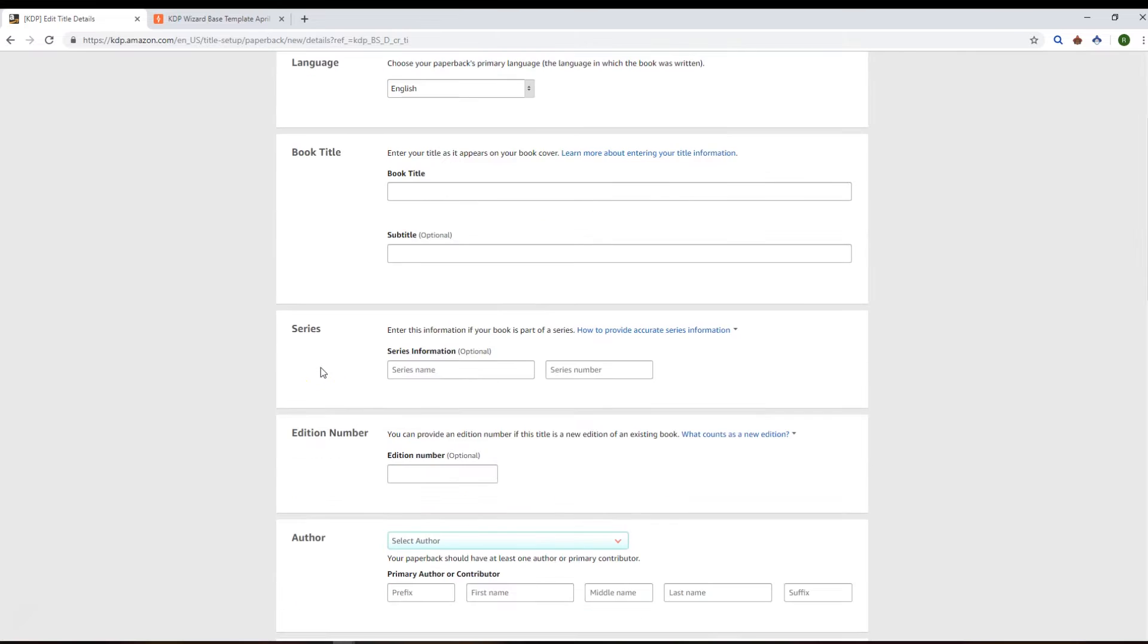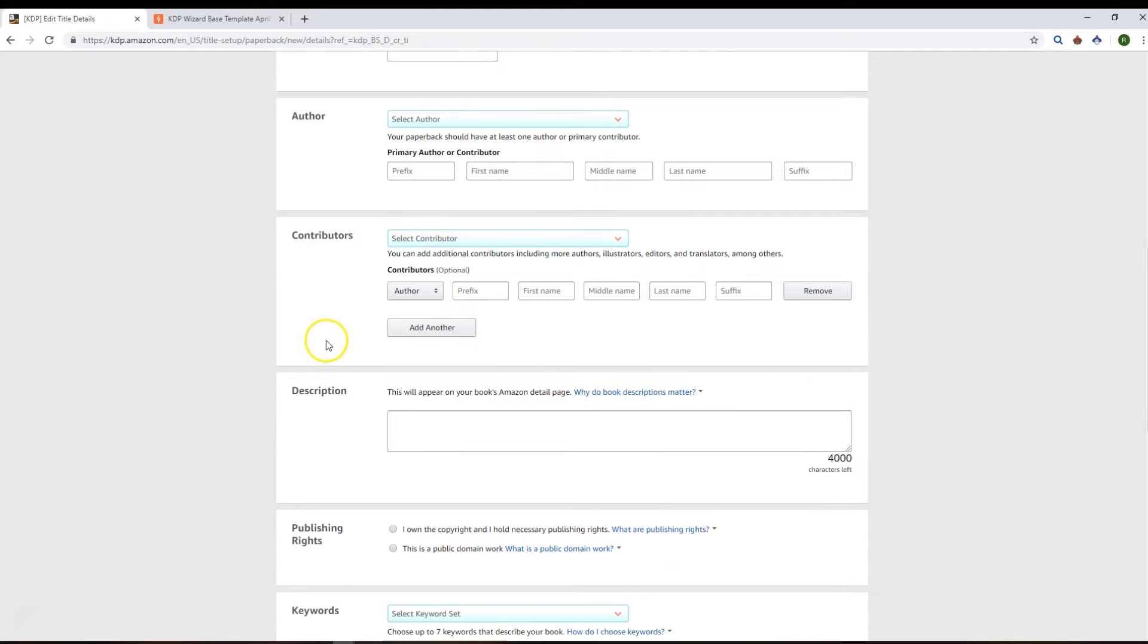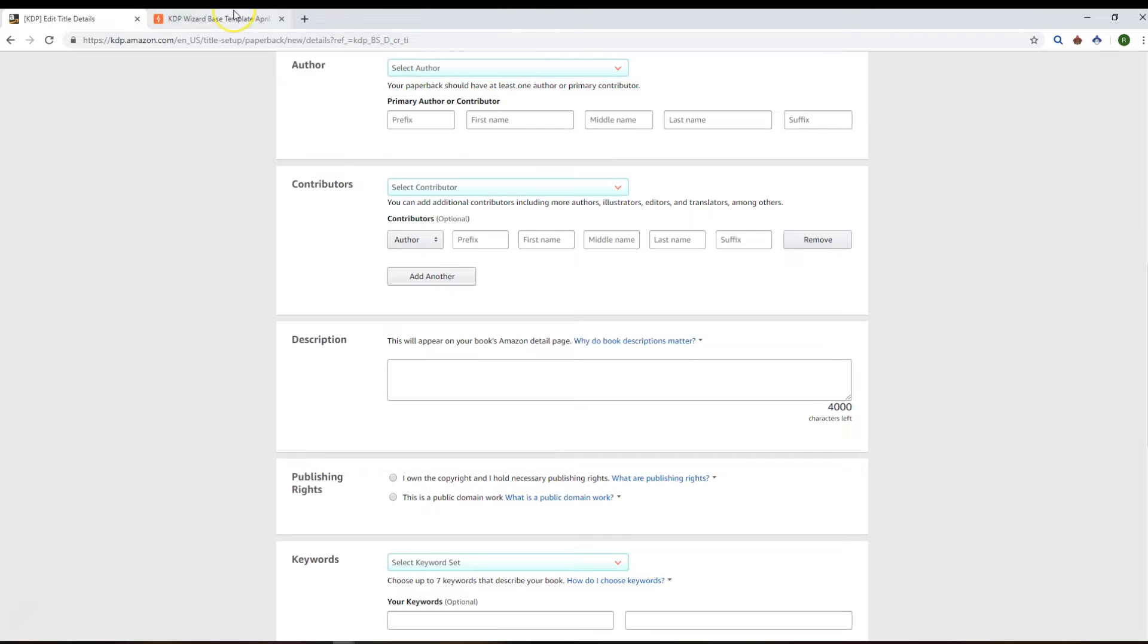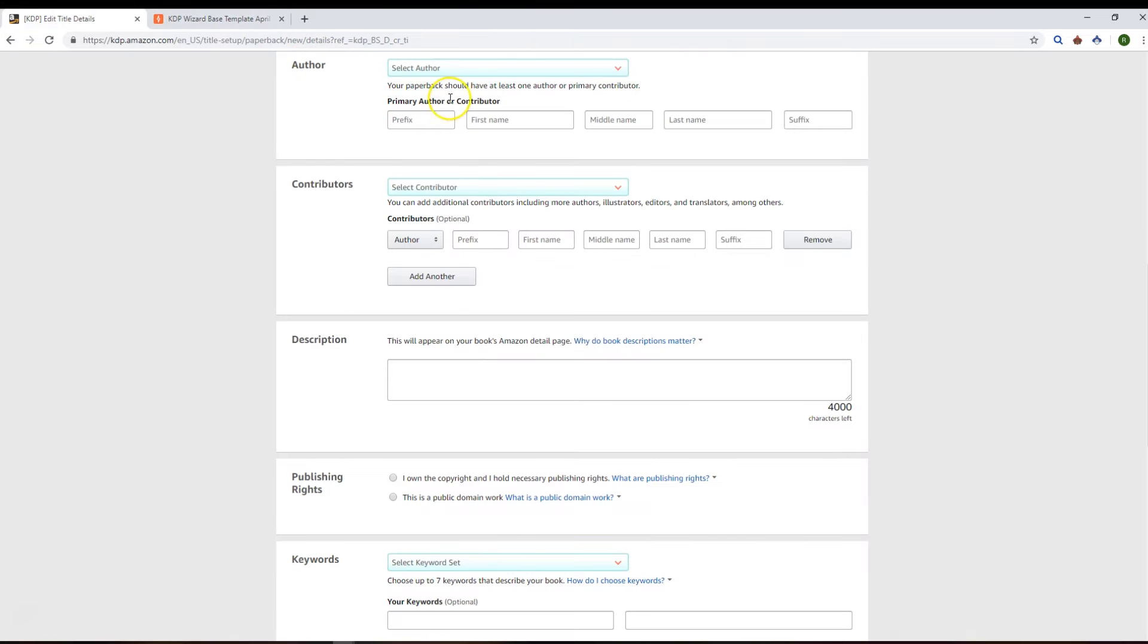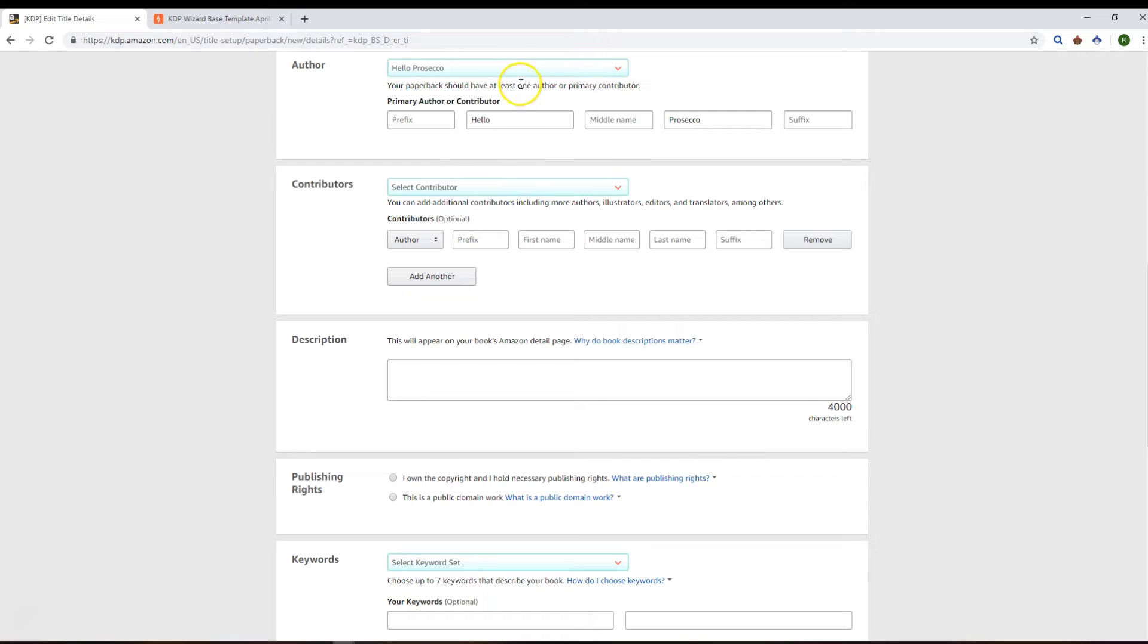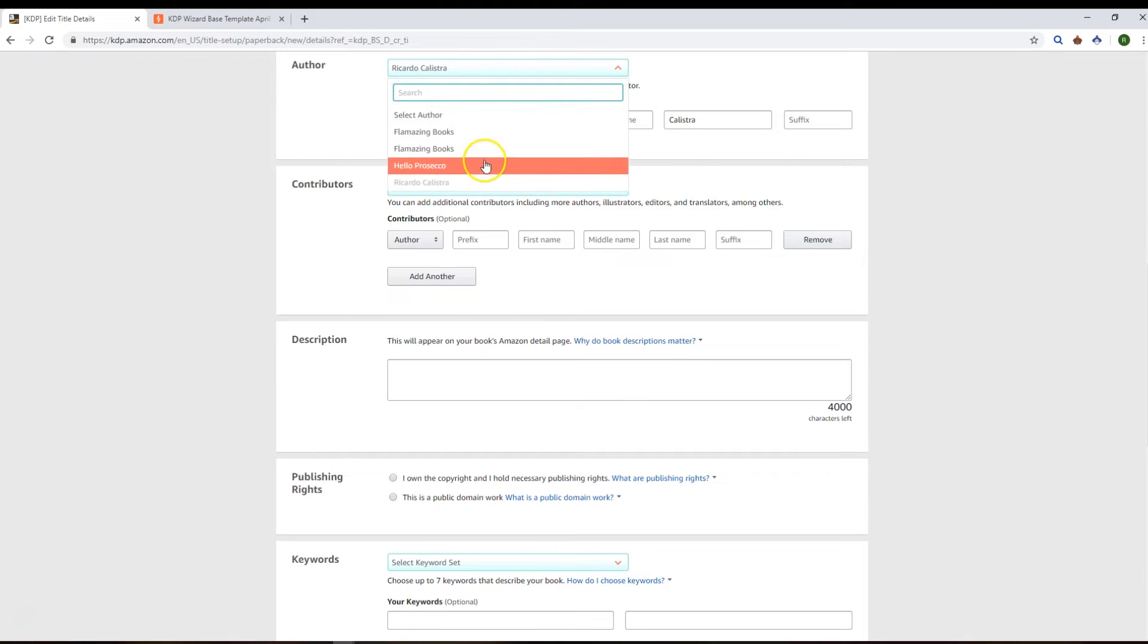So option two is to create your book manually and fill in the details as appropriate, but to use these new controls that we've got here as part of KDP Wizard. So this is a lookup based on the previous offers that you've got in your current portfolio. So there's these four offers that are available in our Airtable base. So I can select - say this is a Hello Prosecco authored publication - or you can change this as you see fit. So that's pretty cool.